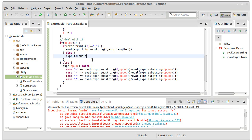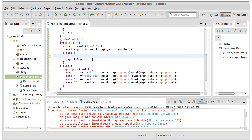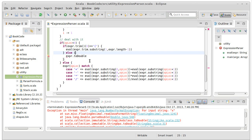So what we can do is one of two things. We can either try to convert it to a double regardless, and then if we do that, we put this inside of a try-catch. We would catch the NumberFormatException and if it's not a number, then we would treat it as a variable.